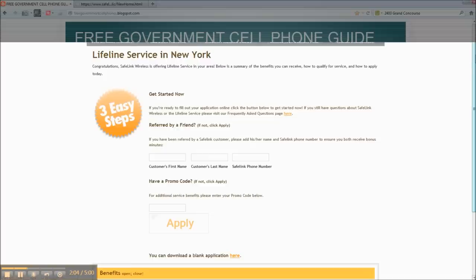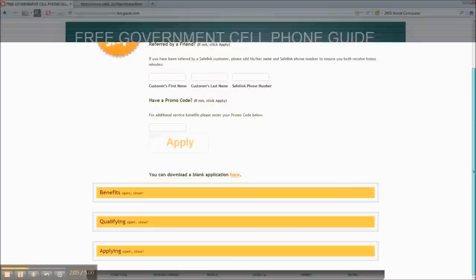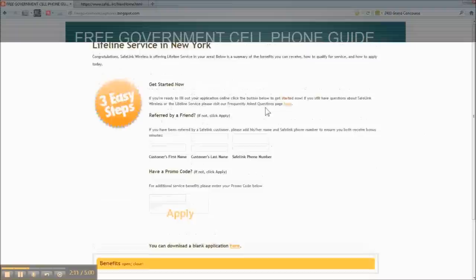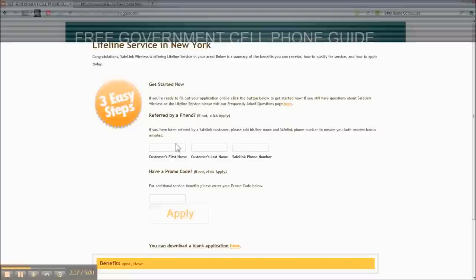There's a little more information about the process. And if someone referred you to the program, they actually get three minutes for the referral. So put in their name, the first and last name, and their phone number so they can get credit for it.